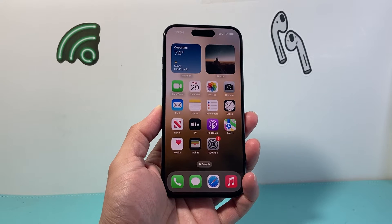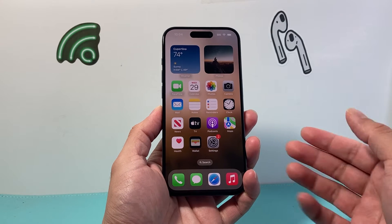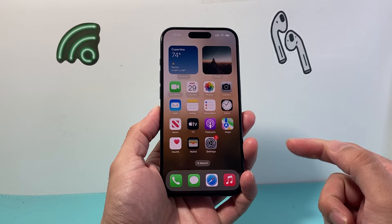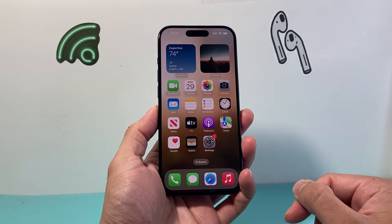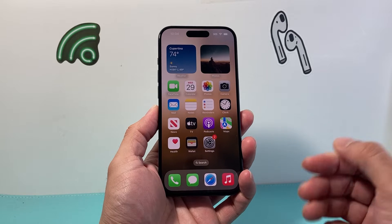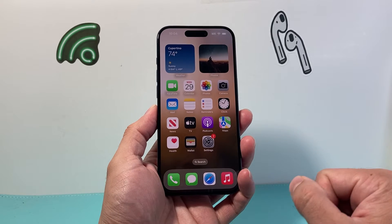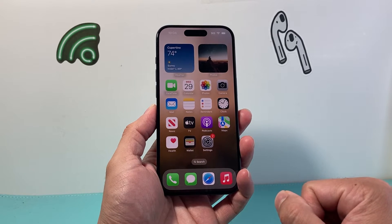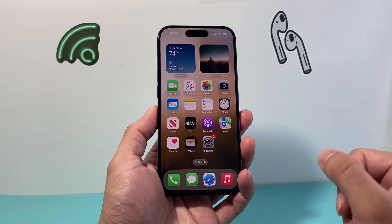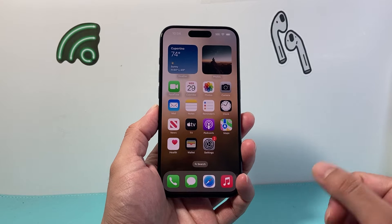Hey guys, Tech Domench here with a video for you guys. In today's video, I'm going to show you how to delete a subscribed calendar on your iPhone on the latest iOS version. So let's get started.